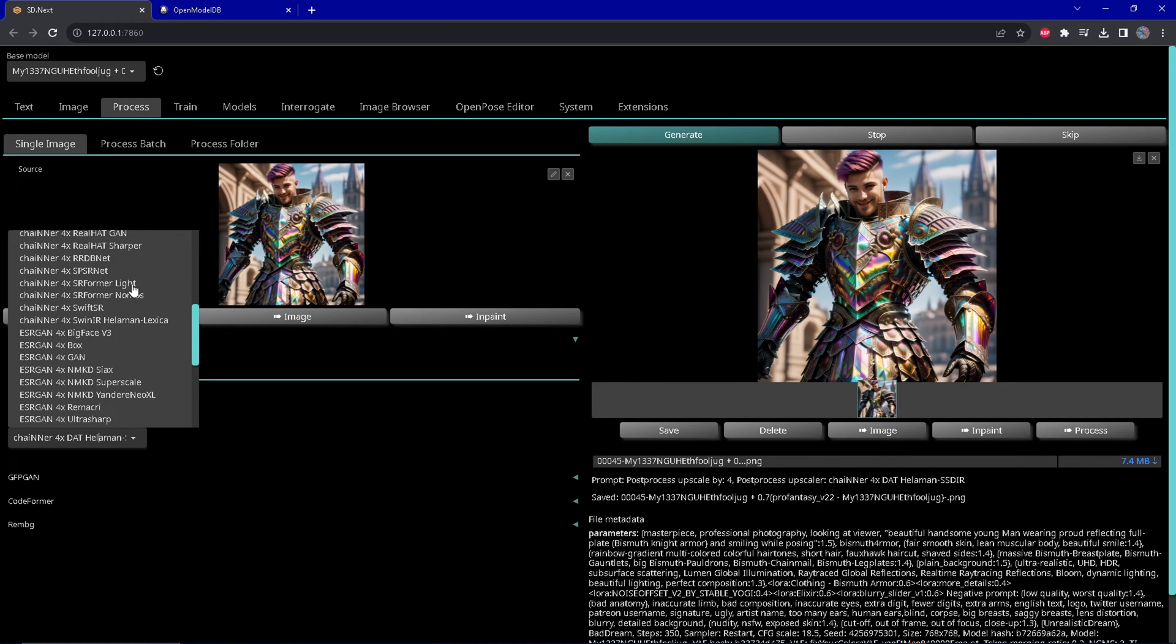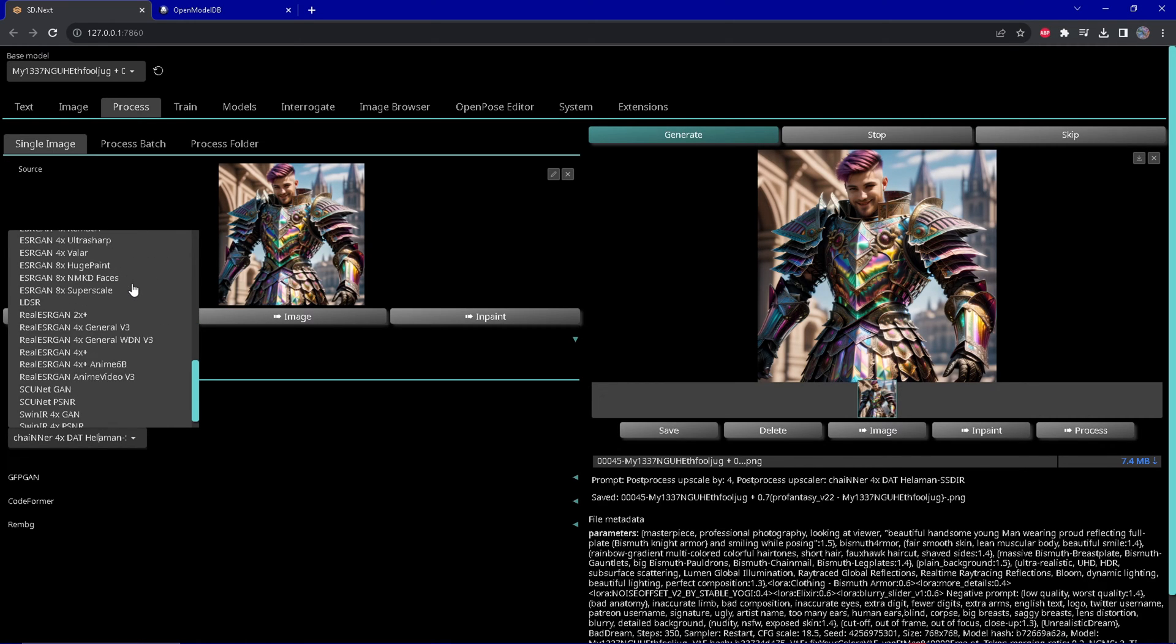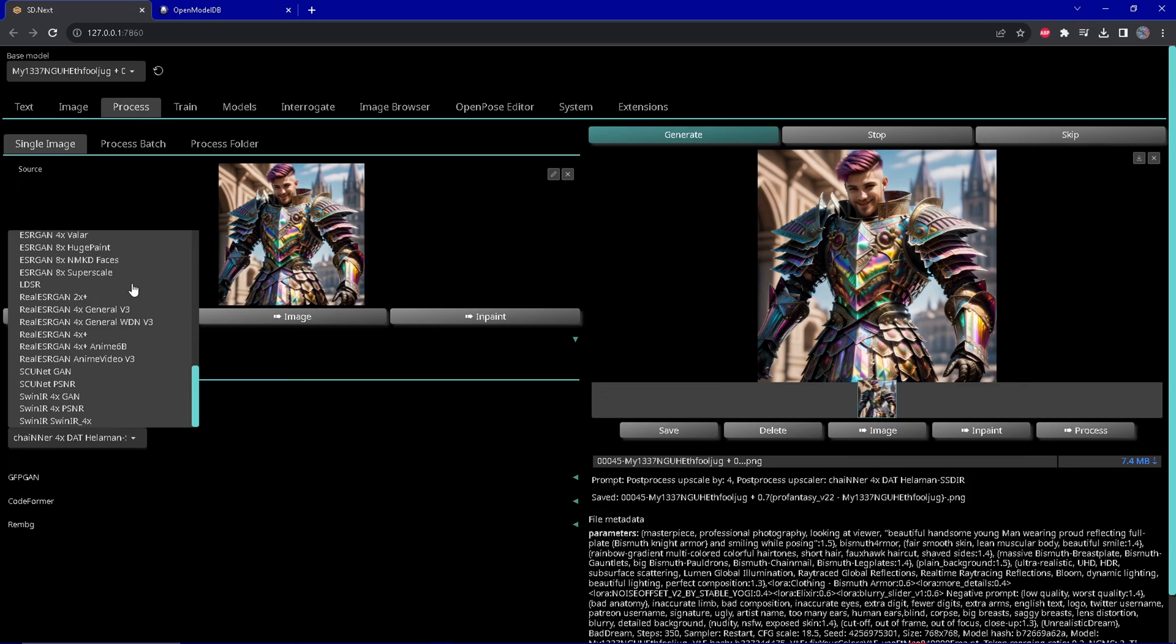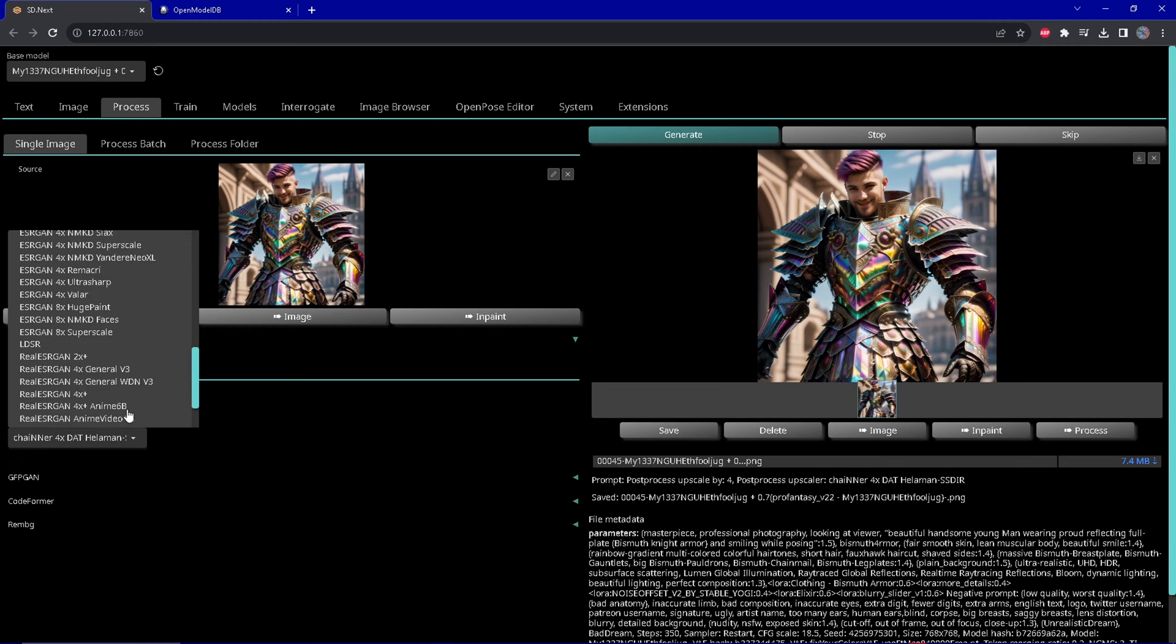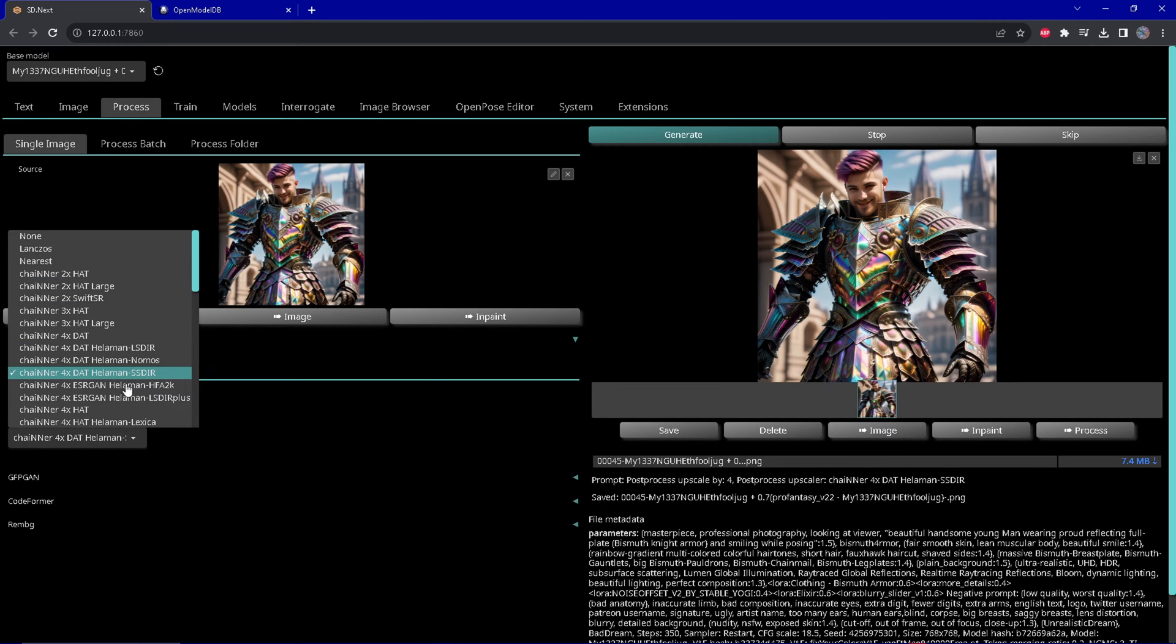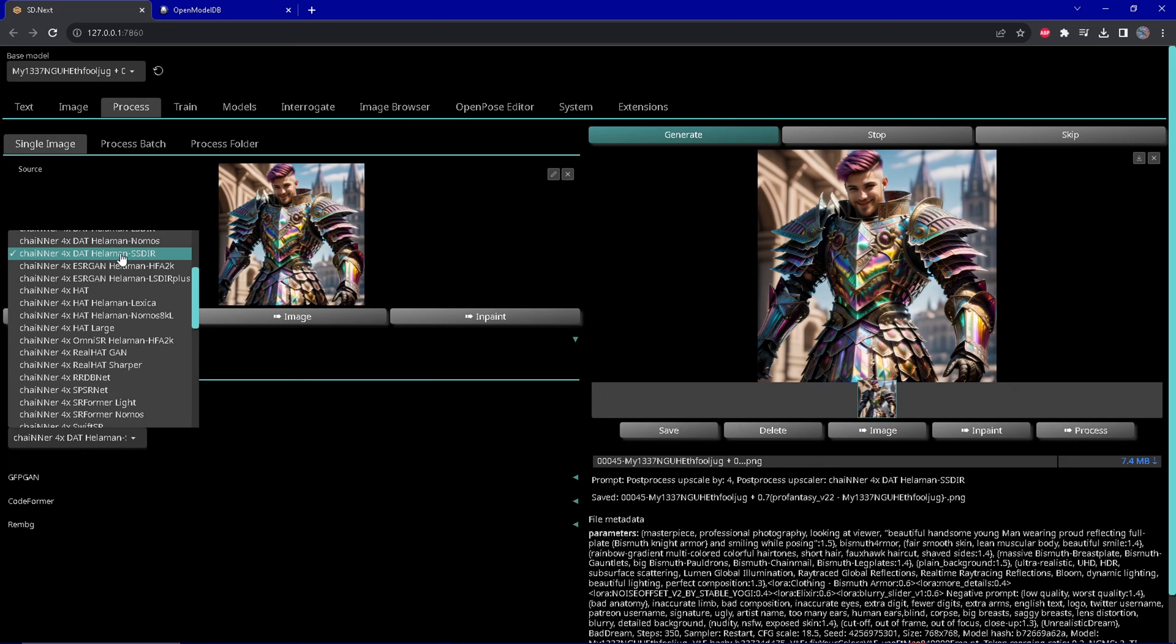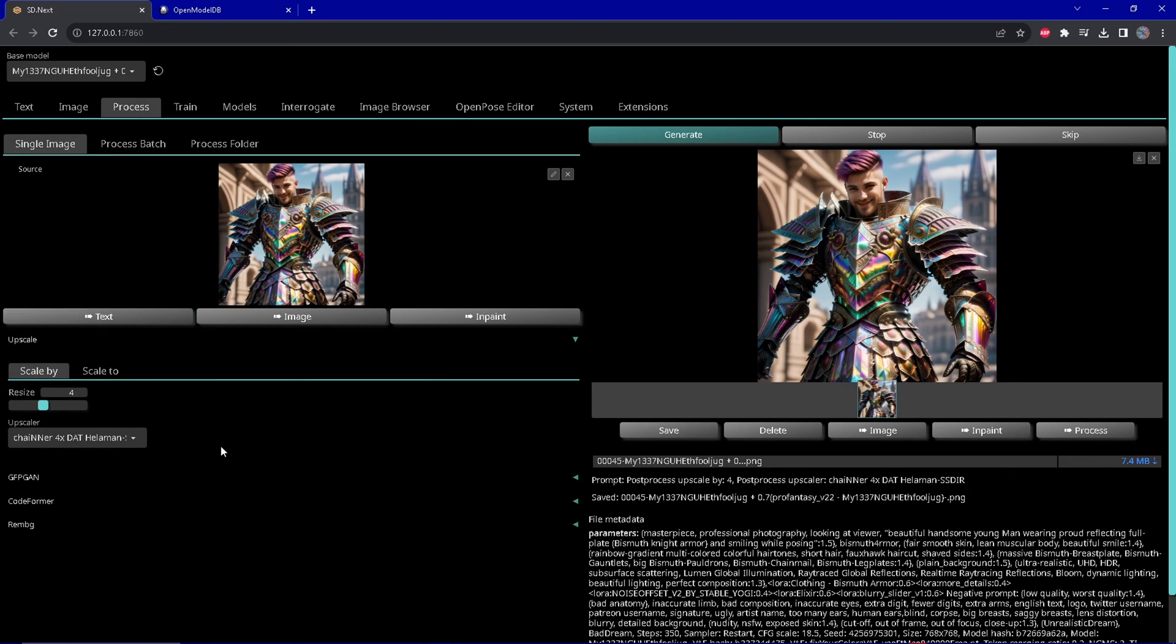And chained variants and different upscaling models for different use cases. The list is very long. But when you use them for upscaling an image, it downloads the respective upscaler to your models folder.